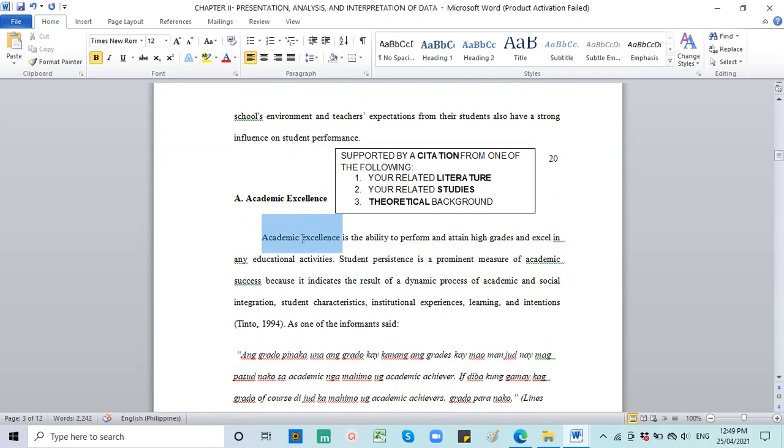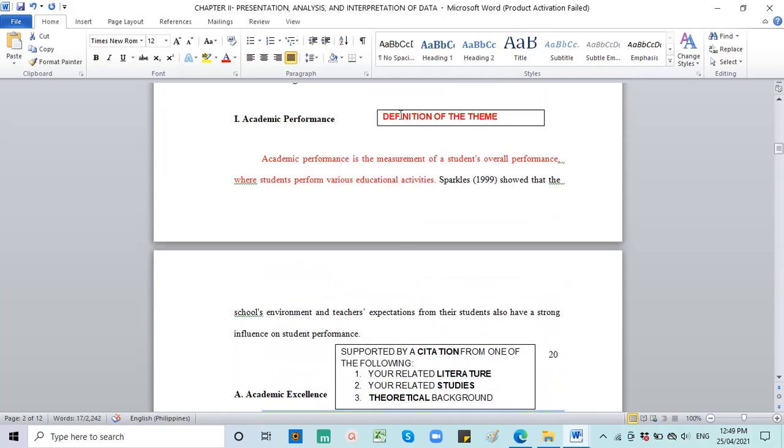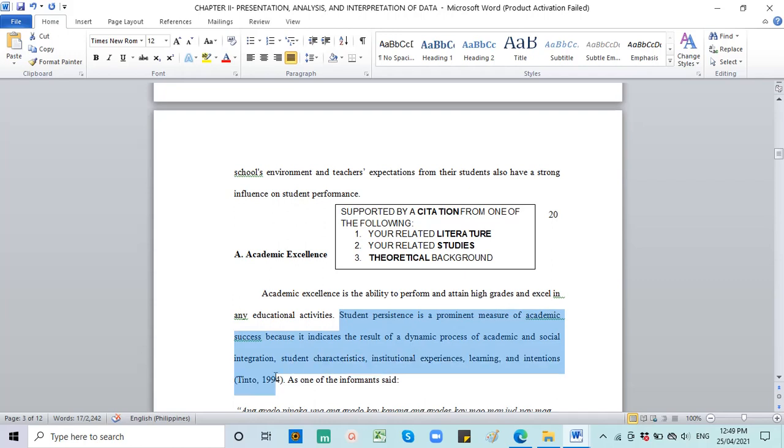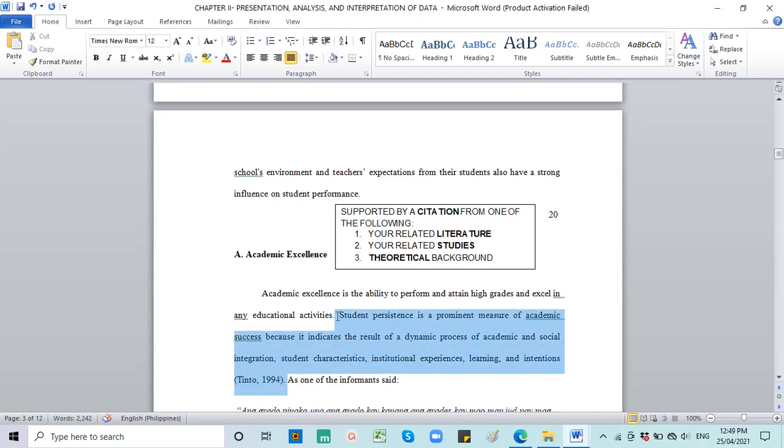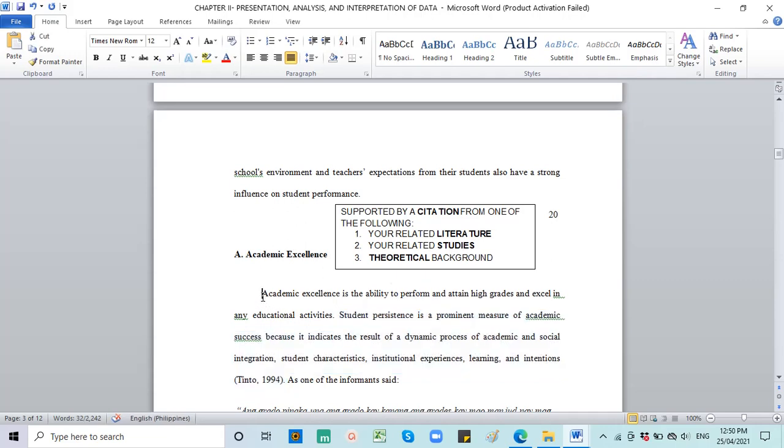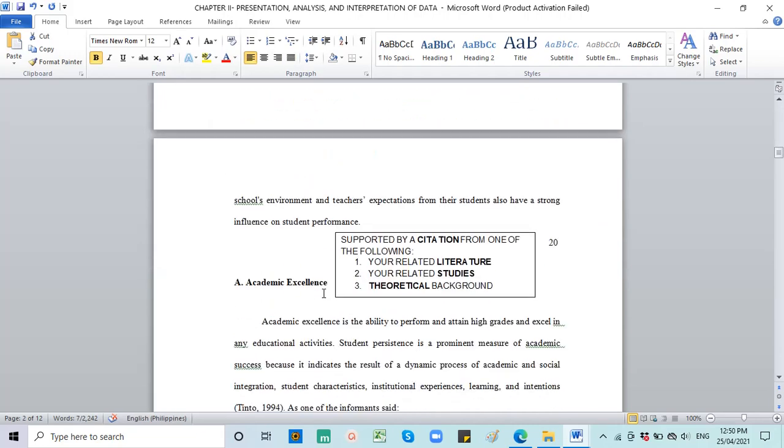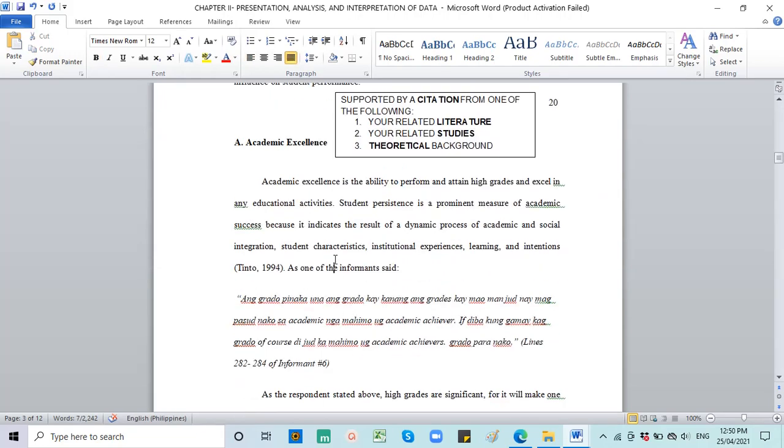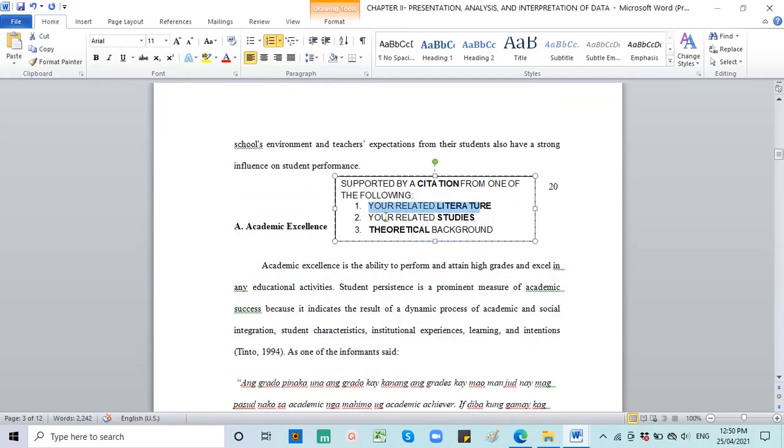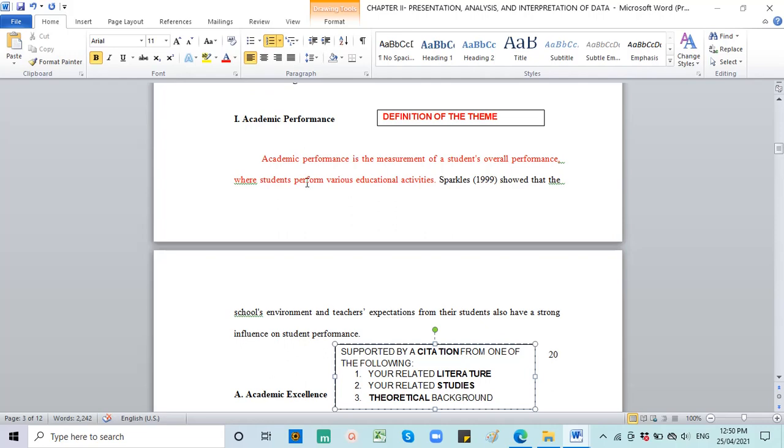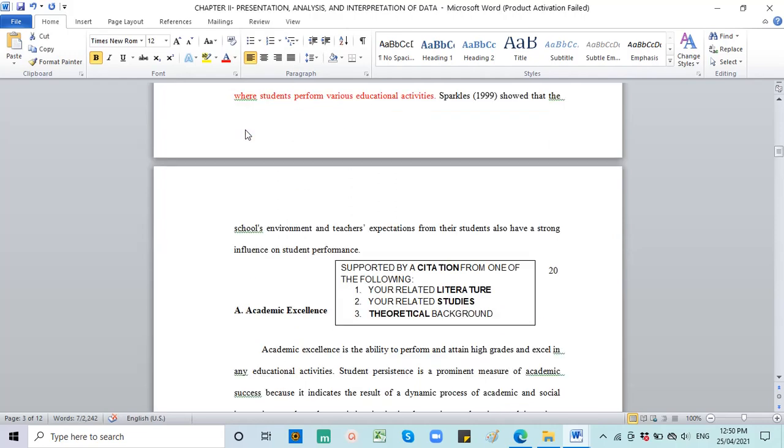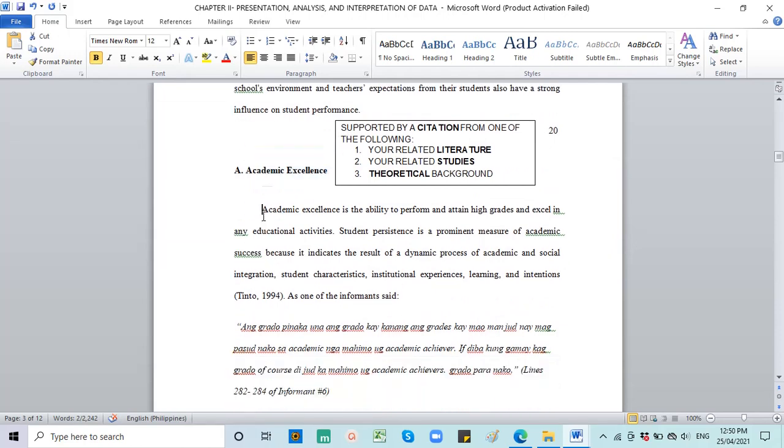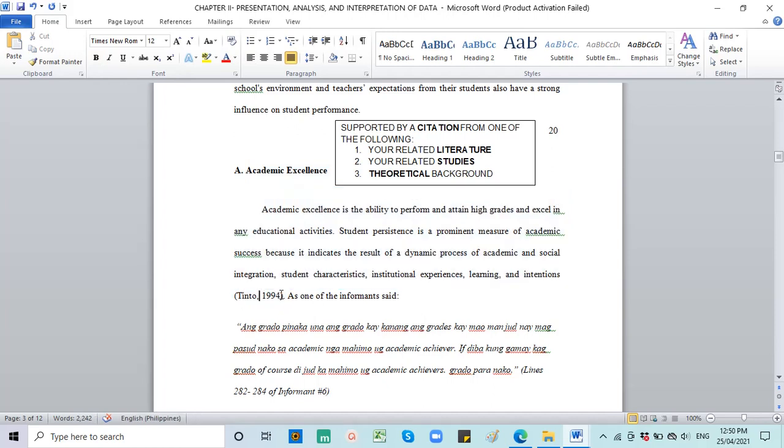Again, this is the theme: academic performance. And then you define the theme. So in that case, they defined academic performance. And then they decided to cite Sparks, which came from their related literature. So the citation could come from literature, studies, your related studies, or from your theories in your theoretical background. So same goes throughout the entire chapter 2.